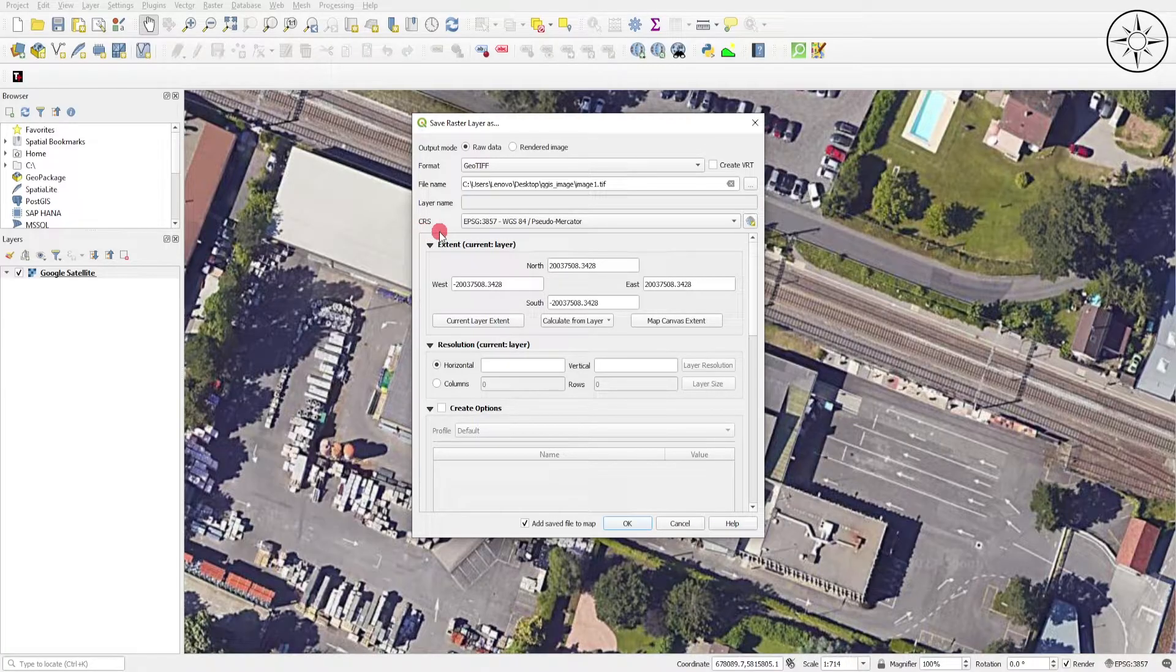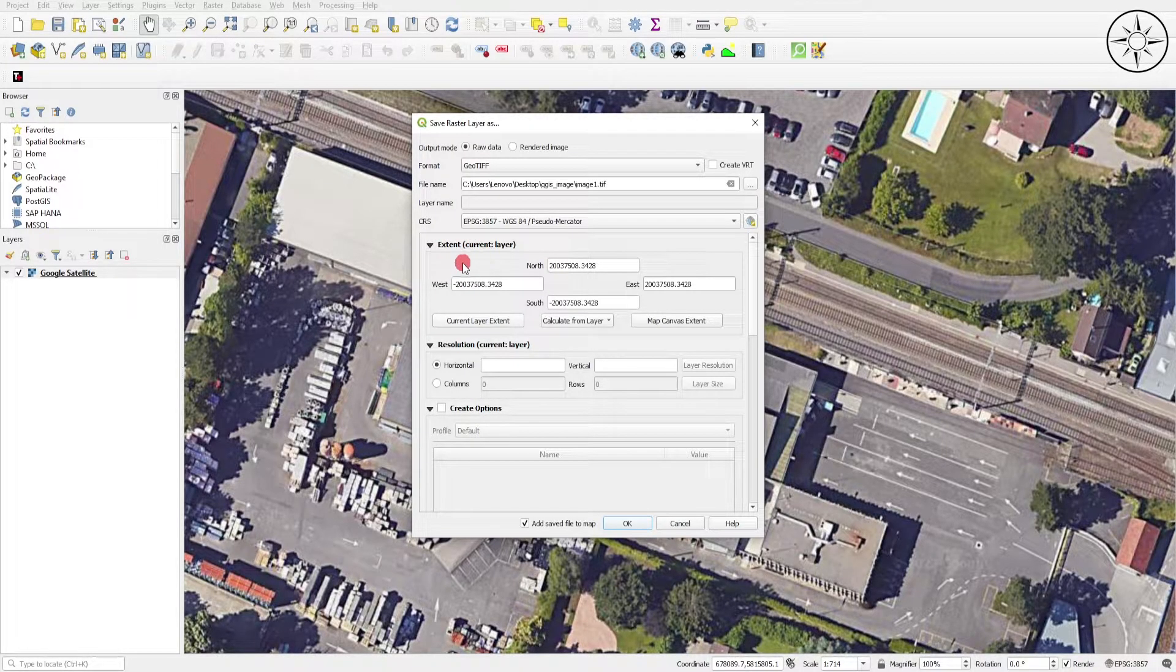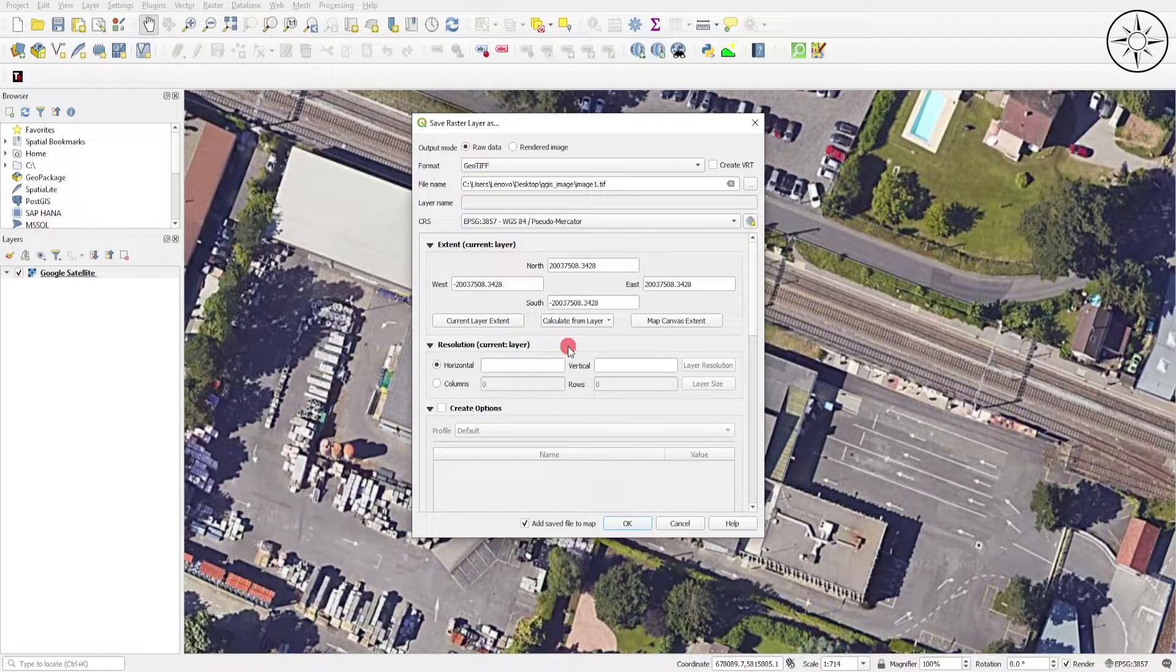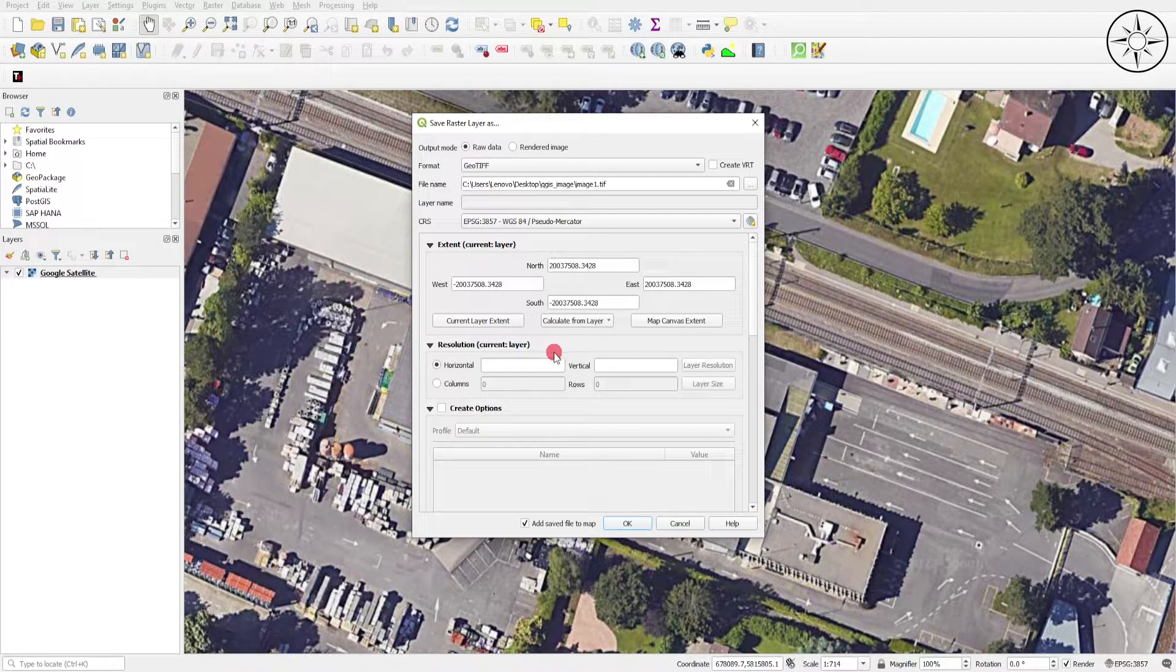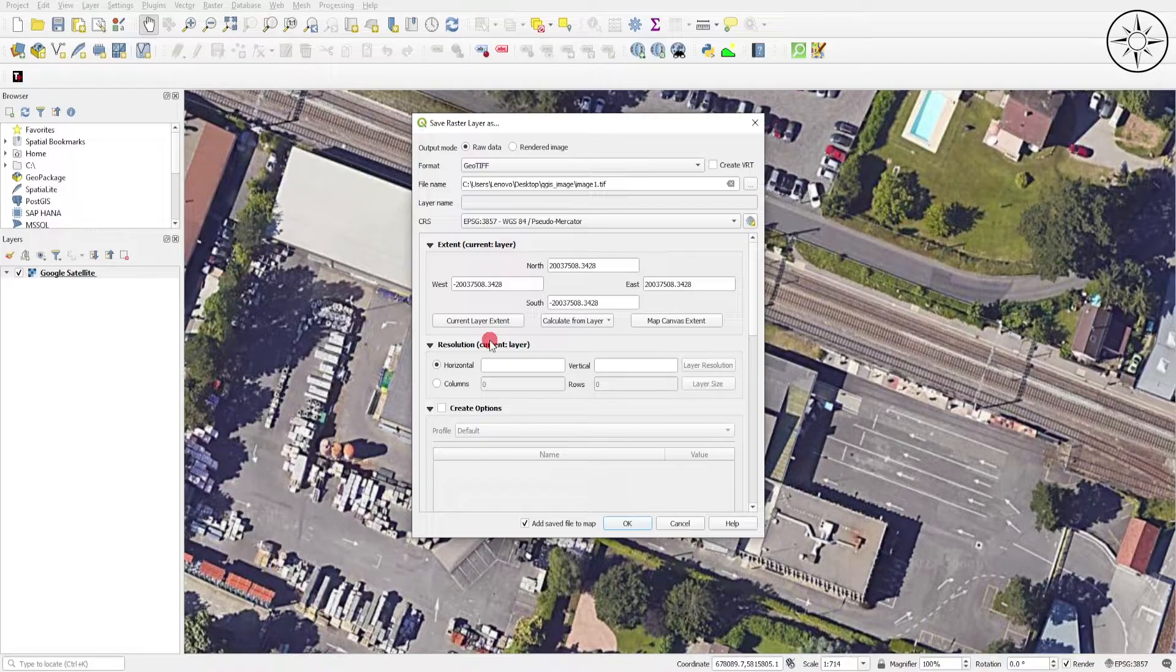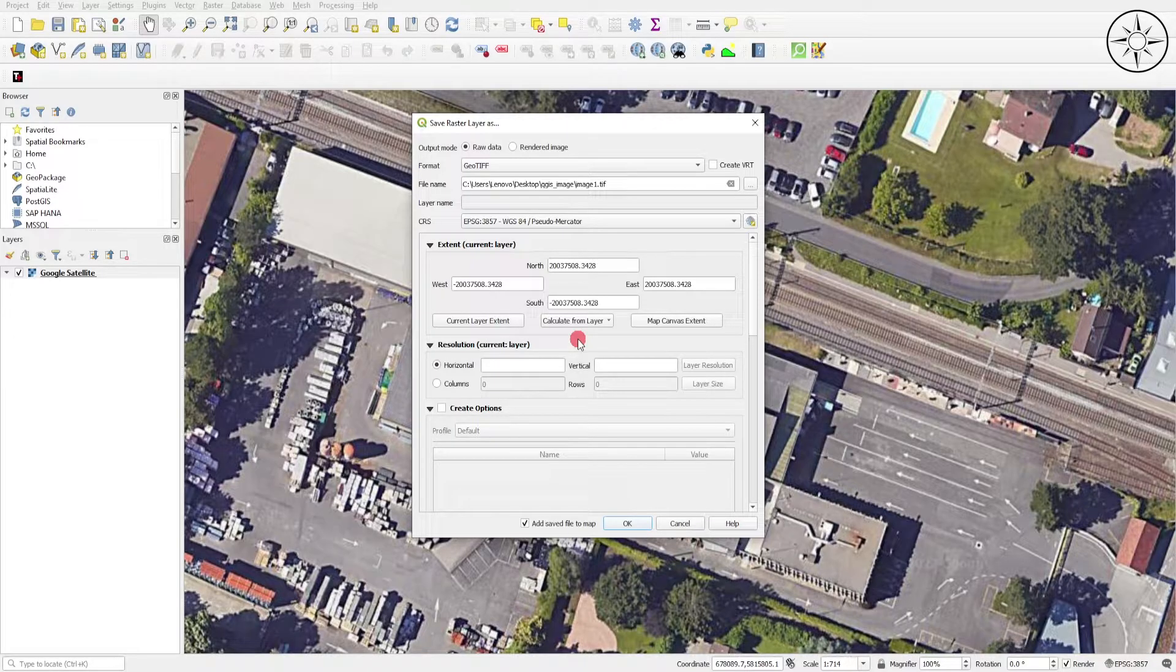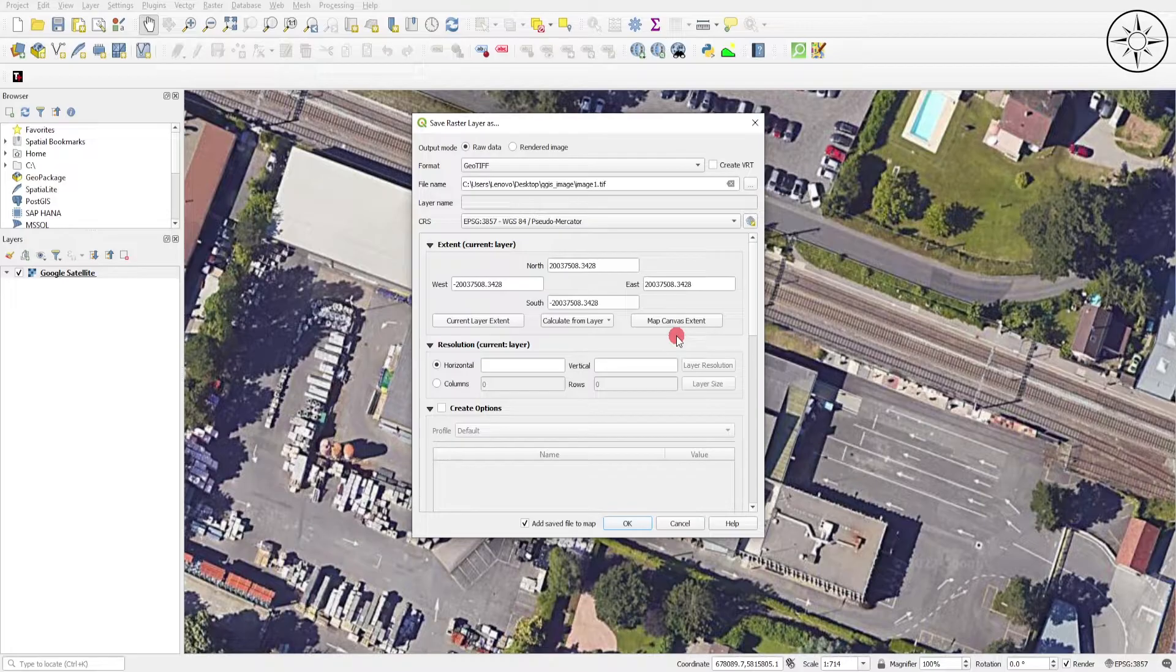From here you can specify your area of interest. You have three options to choose from. The first one is the current layer extent. We will not use this option because it allows you to download the whole layer. The second option is used when you have, for example, a shapefile which specifies your area of interest. The last option allows us to download the map canvas, which is the map visible on screen. I will choose this one. As you can see, the coordinates changed.